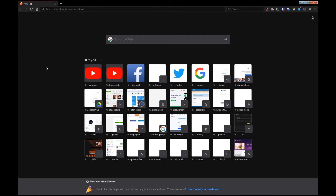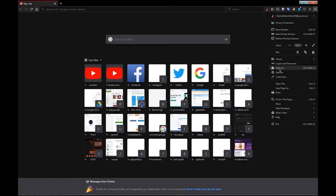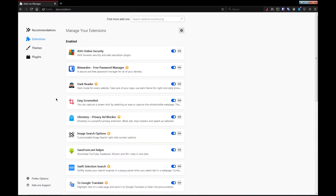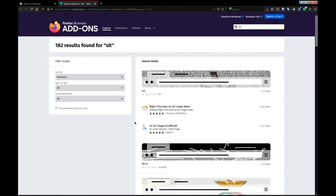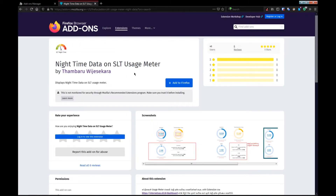You can open the web browser. This is a menu. You can add it to the address bar. This is a little bit of an extension — very available from your web browser. You can also check Google Chrome from your Chrome extension. You can search it — search S, L, T. The first result is called NighttimeData on SLT Usage Meter. This is called Usage Meter.